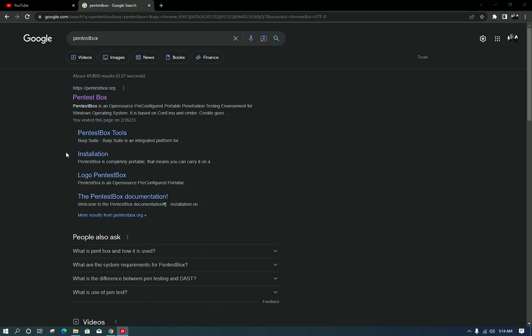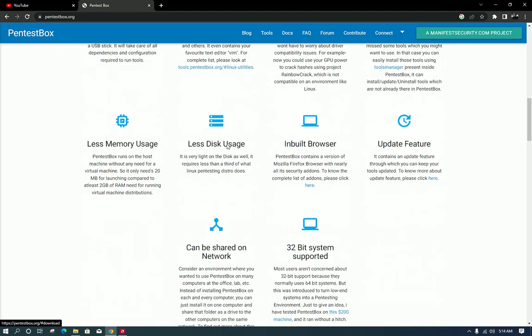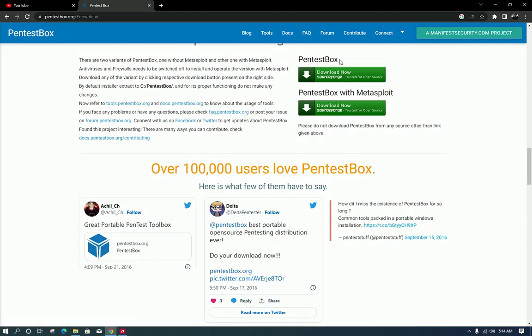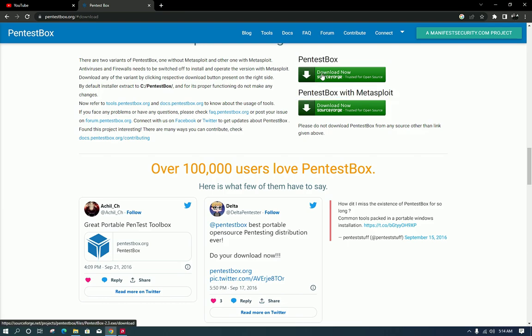Hello everyone, welcome to this video on hacking with Pentheus Box. Pentheus Box is a portable penetration testing distribution for Windows that comes with a collection of powerful tools for web application testing, network analysis, and exploitation.